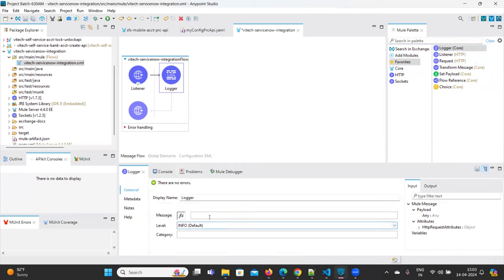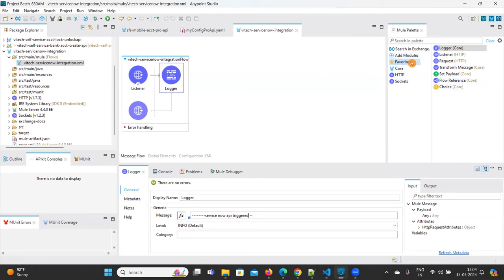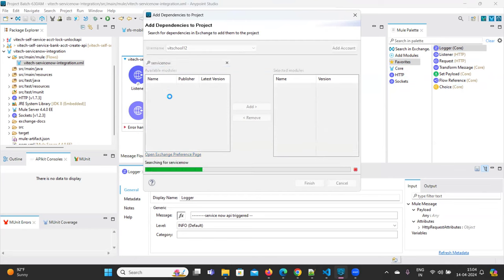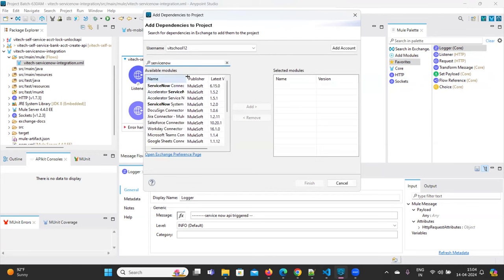The next step is to add a logger — this is for my understanding purposes. Add a log message like servicenow API triggered or started, then save it. Now in order to integrate ServiceNow, click on Search in Exchange and type servicenow. This is very important — this is how you add the module.